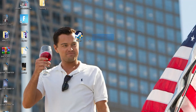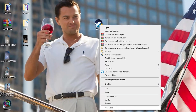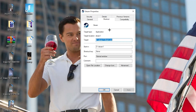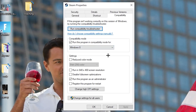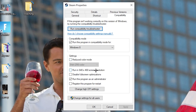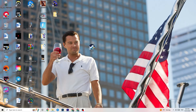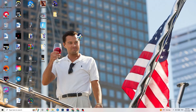If that doesn't work, right-click the launcher shortcut, go down to 'Properties,' and navigate to the 'Compatibility' tab. Copy these settings: enable 'Run this program in compatibility mode for' and select the latest Windows version you have. Disable 'Reduce color mode,' disable 'Run in 640×480 screen resolution,' disable 'Full screen optimizations,' and enable 'Run this program as an administrator.' Hit Apply and OK, then restart your PC. This will help reduce crashing issues.